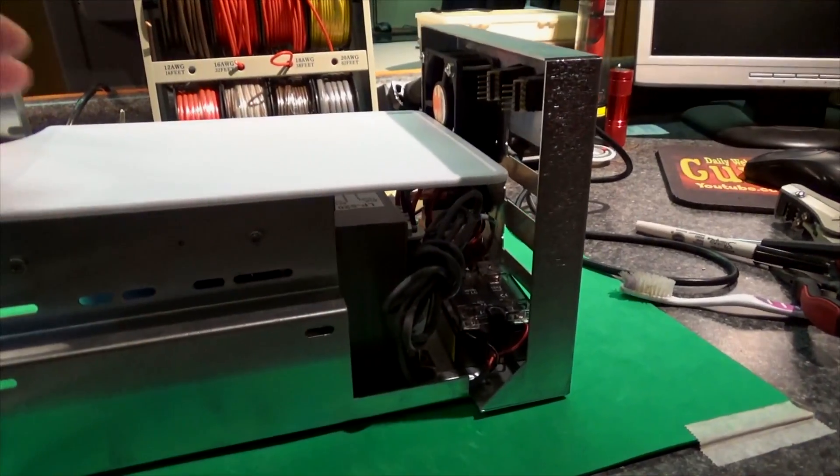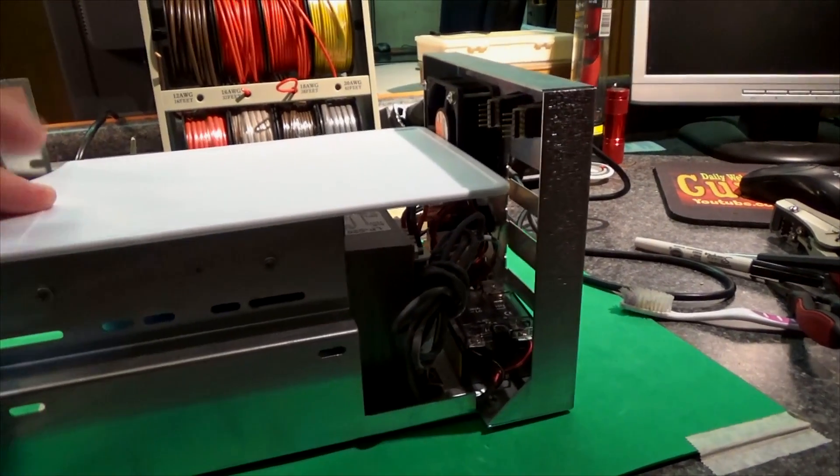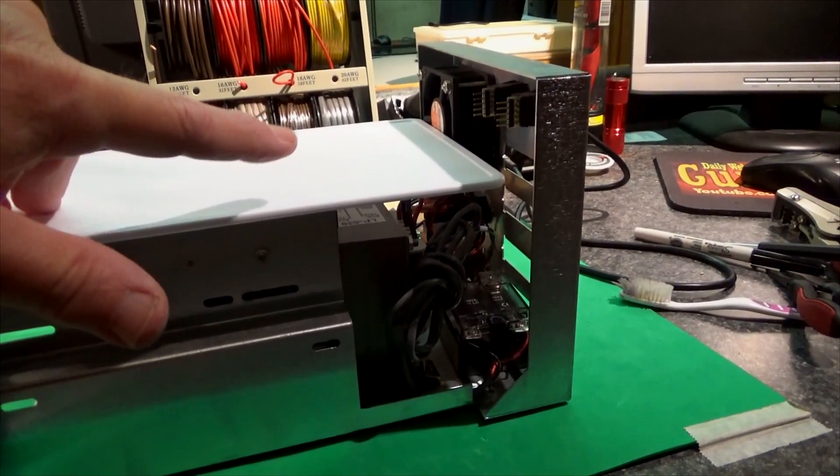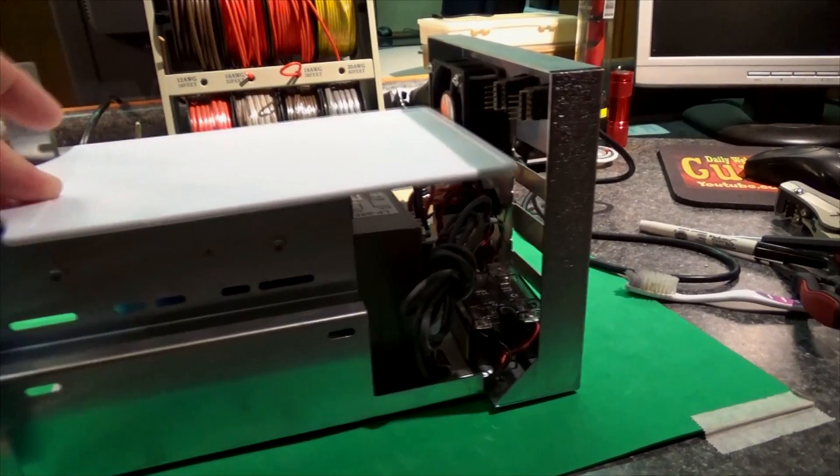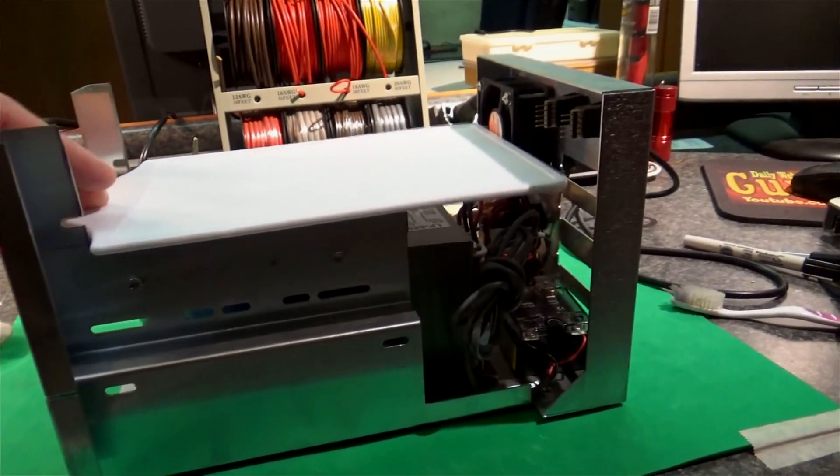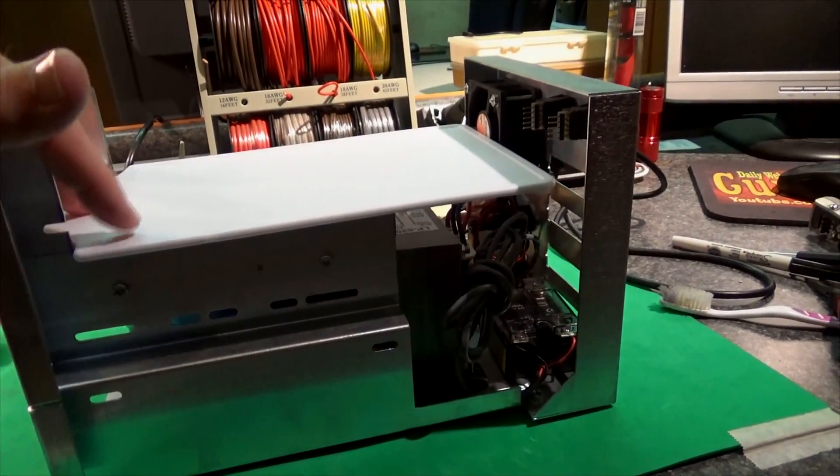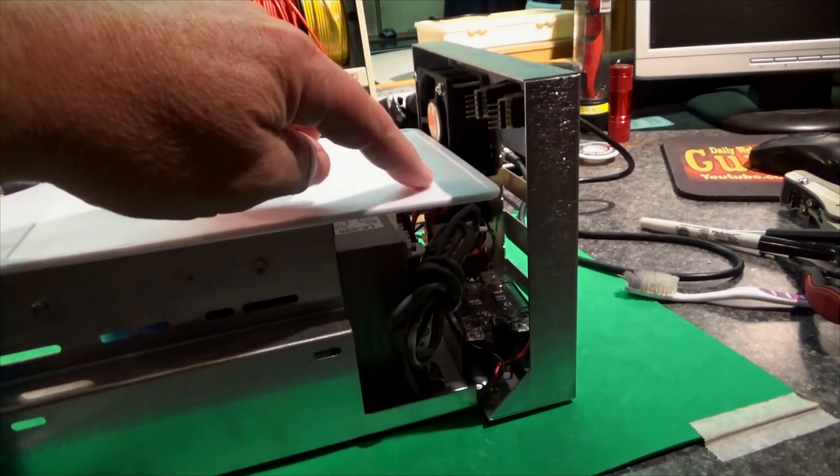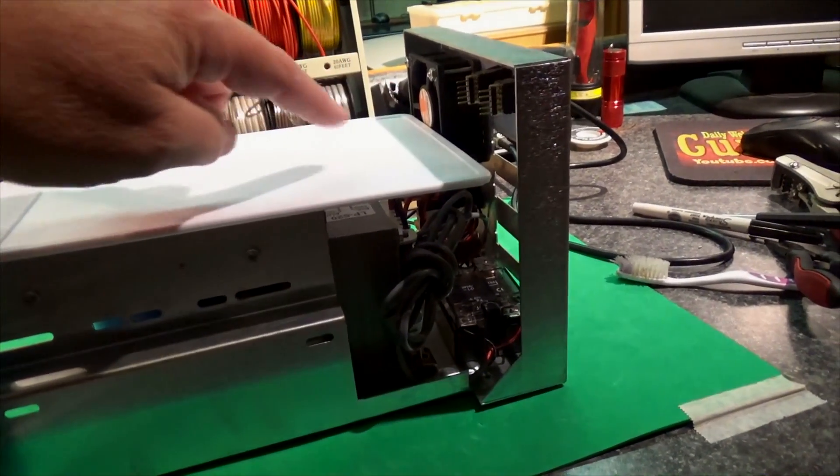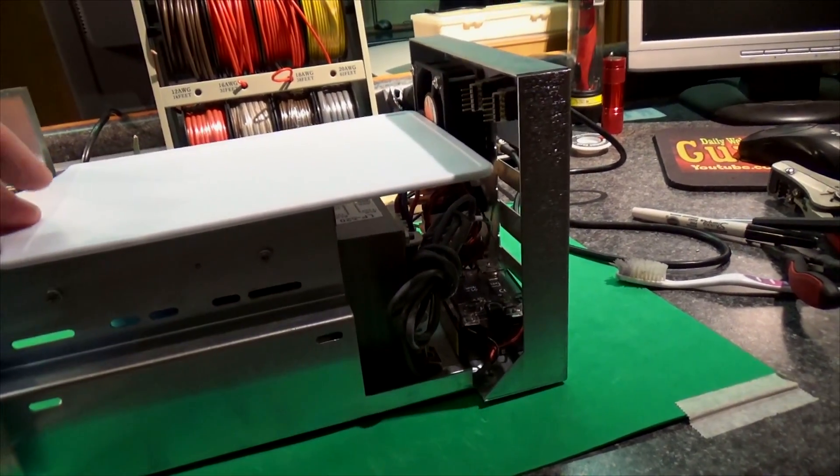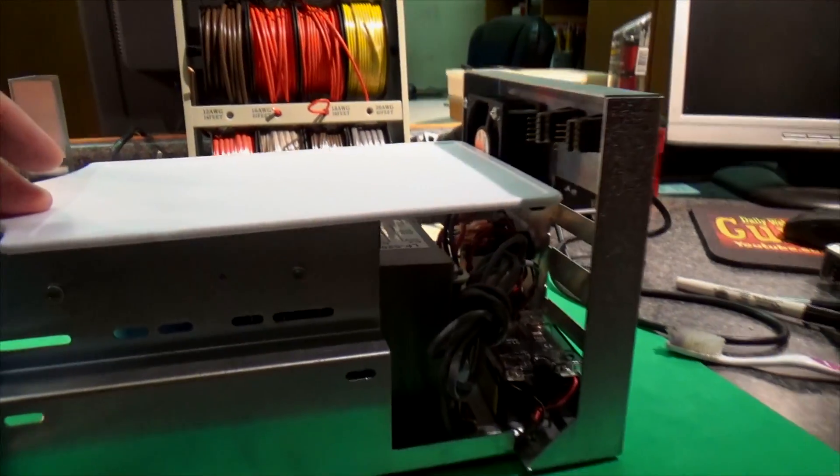Sorry about the background noise. I'm thinking I should cut this even shorter because look at the fan. So if I cut it so it came up to say here, the fan would not be blocked like that. I don't think that's a good idea to block that fan.